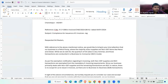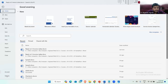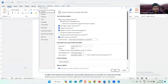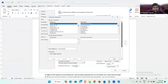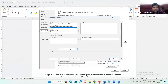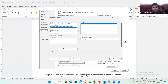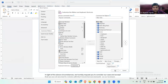Now I'll go to File, then Options, then Customize Ribbon, then Keyboard Shortcuts, and Customize here. What I can do is select a macro and select the document, and define a new shortcut key to automate the formatting. In this case, I am using Ctrl+Shift+V, then Assign, then Close, and then OK.